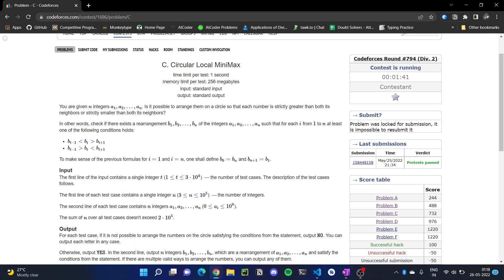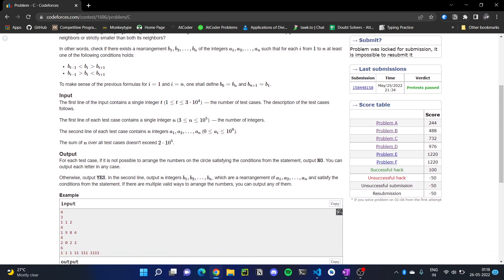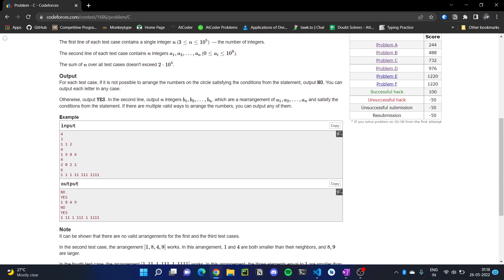Hello everyone. In this video we are going to solve Codeforces Round 794 Div 2 Problem C: Circular Local Minimax. In this problem, what we have to do is rearrange an array in circular format such that all the neighbors of a particular element are strictly greater than or strictly less than it.